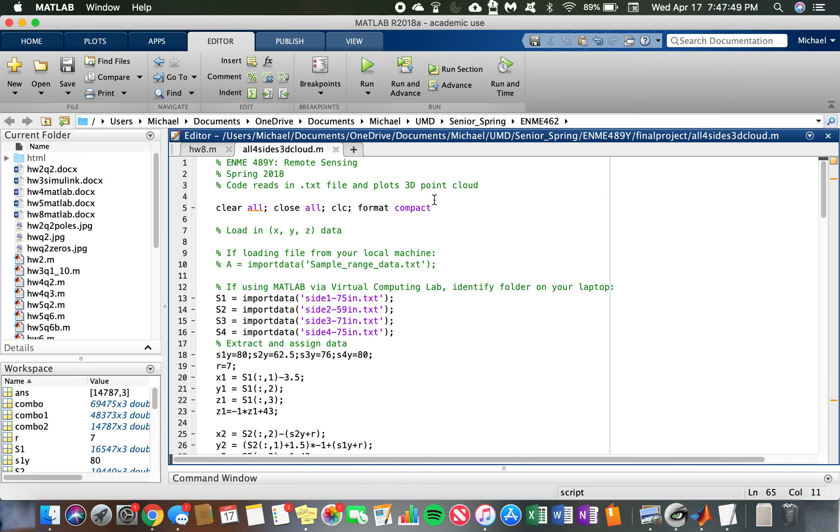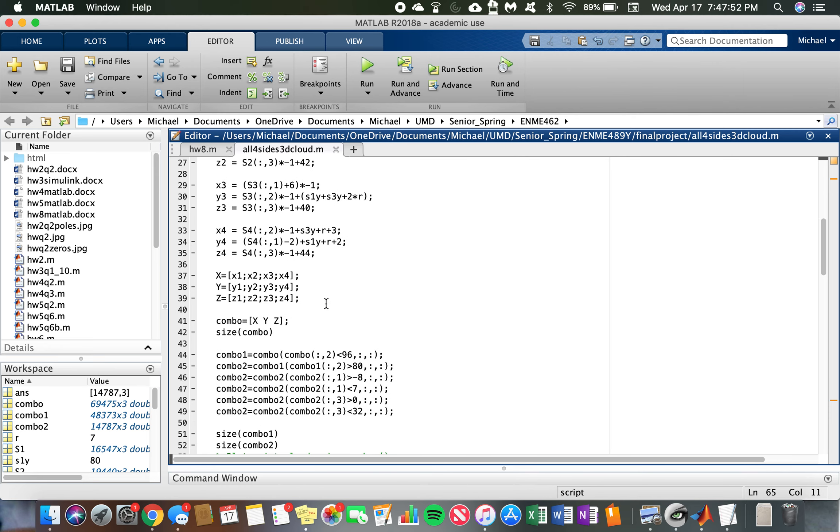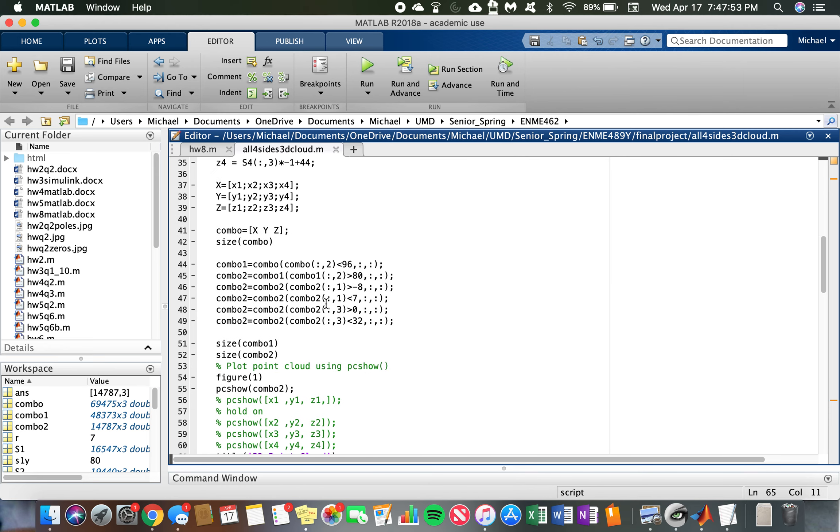To start, you have to go back to the MATLAB file that plots those points and combine all the points that are plotted into one variable. Here I call that combo.